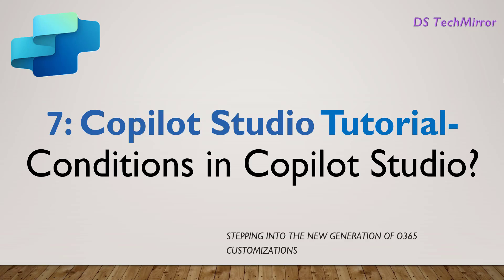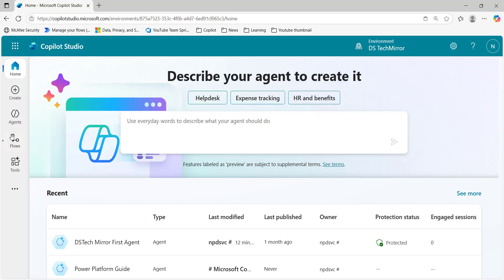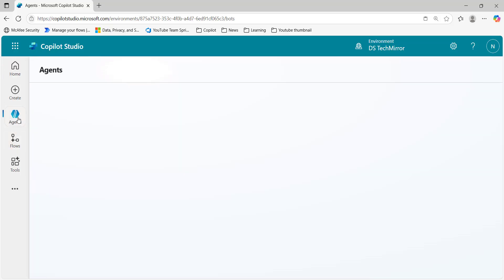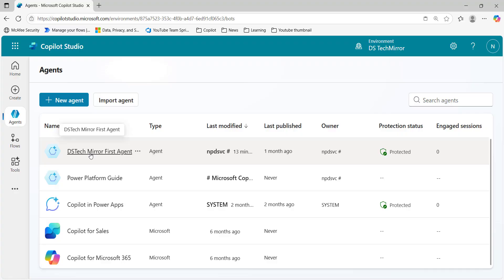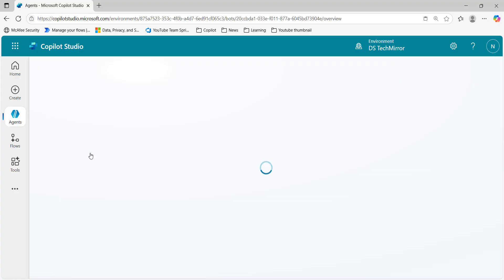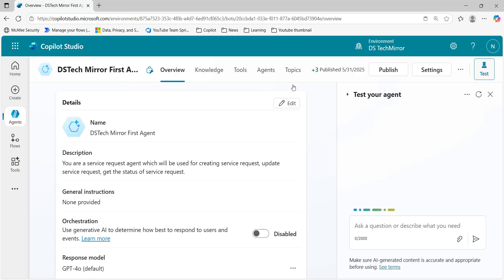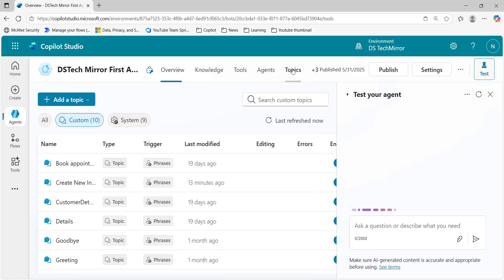Hello friends. Welcome back to our YouTube channel DSTechMiller. This is part 7 of our Copilot Studio tutorial series. In today's video, I will cover conditions in Copilot Studio. I will go to the agent — we have created one agent in this series called DSTechMiller First Agent — and I will go to the topics to cover conditions.